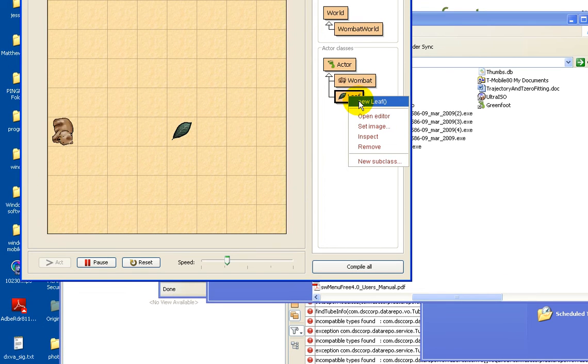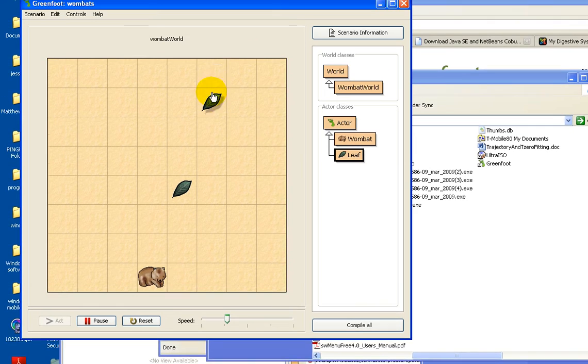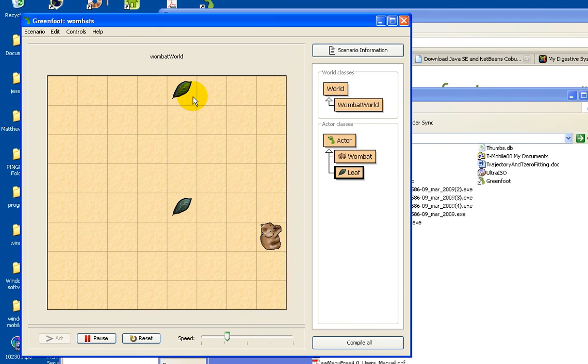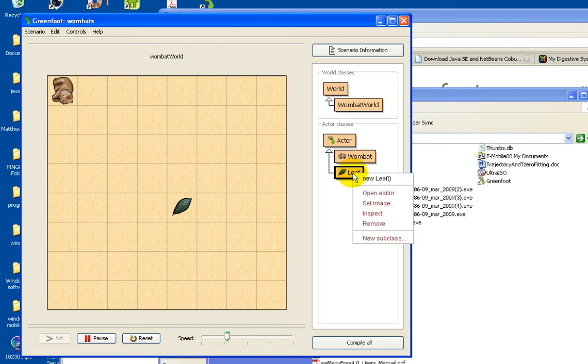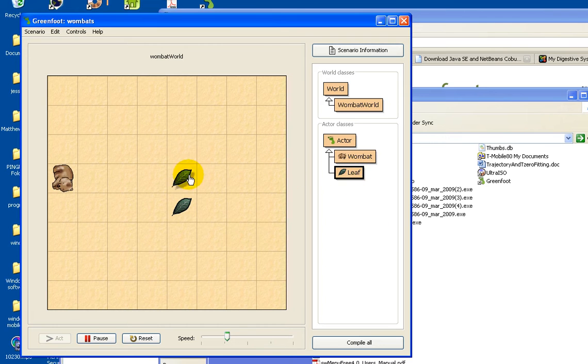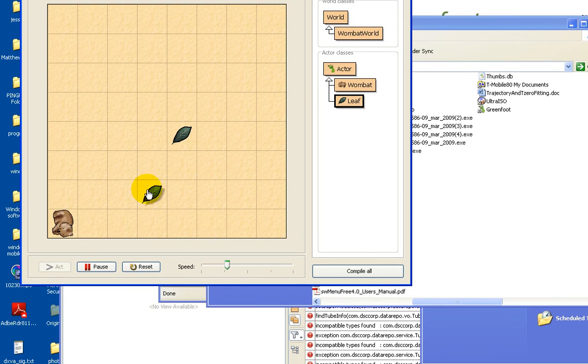Looking for leaves. Add in the leaf by right clicking leave and select new leaf. Add another one. See how the Wombat ate the leaf.